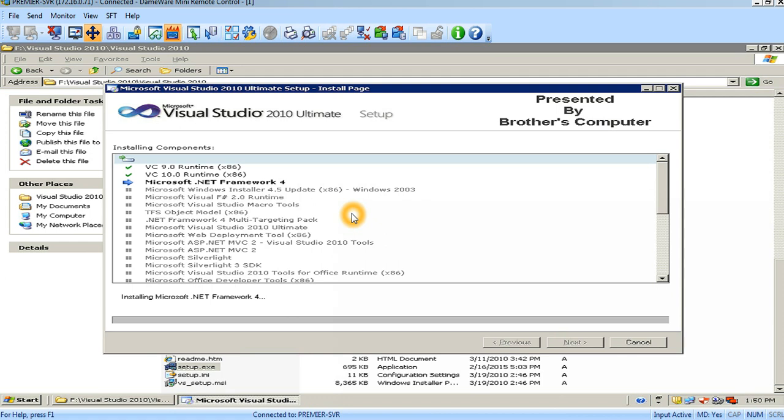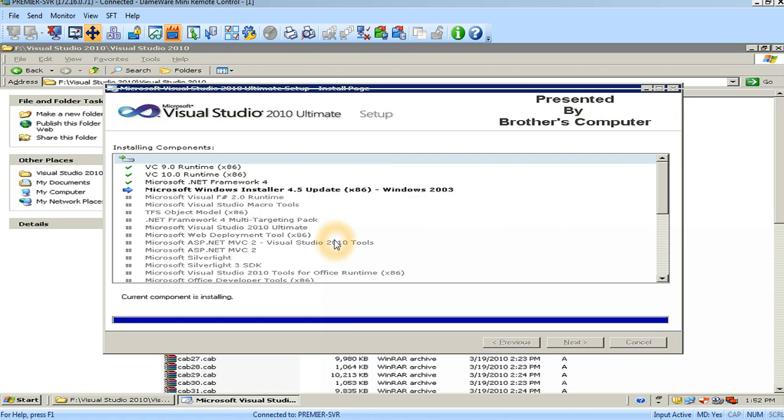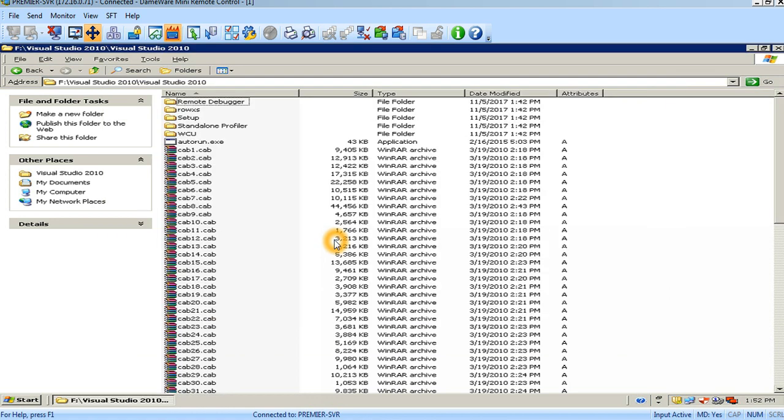Sometimes it doesn't require restart. If you want to restart, just click on the Restart button. See that it requires a restart. Just click on the Restart Now button. Then it will restart.